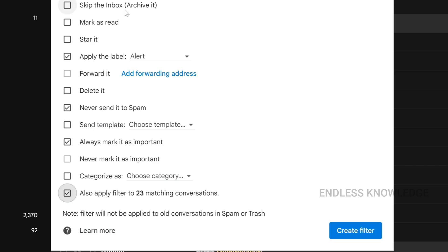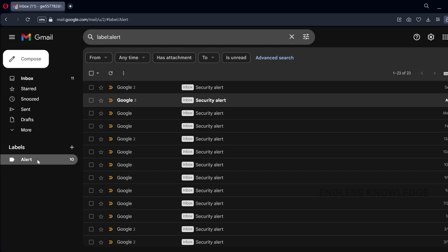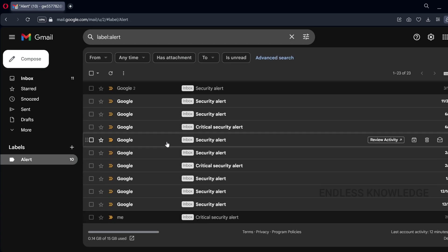Let's see what options we have. With 'Skip the inbox,' emails will come to the mail with a direct label applied. They will bypass the inbox and go straight to the label section.